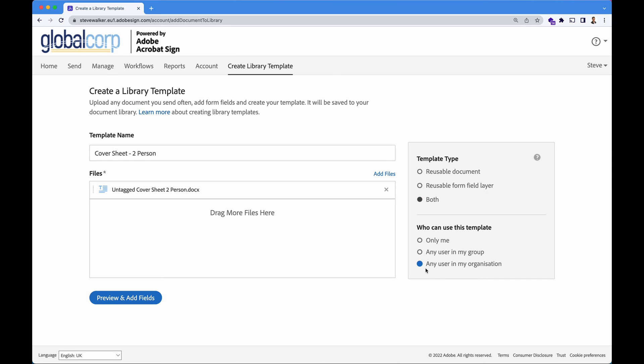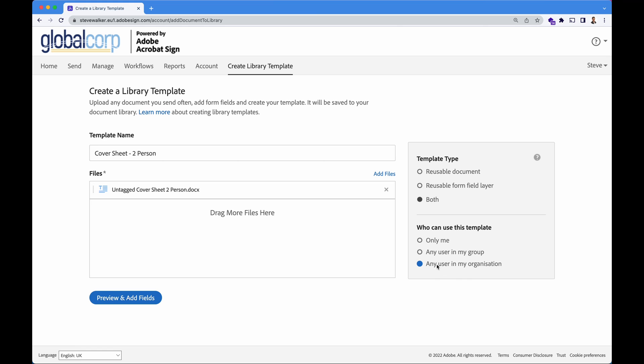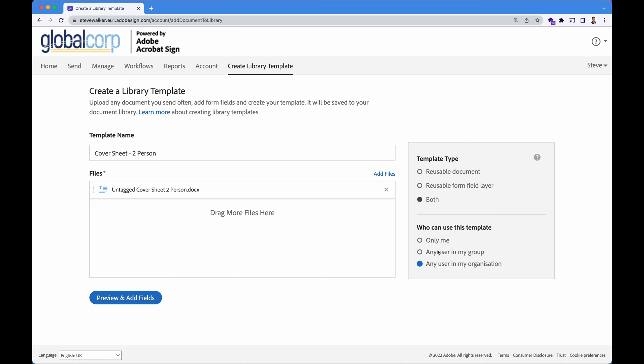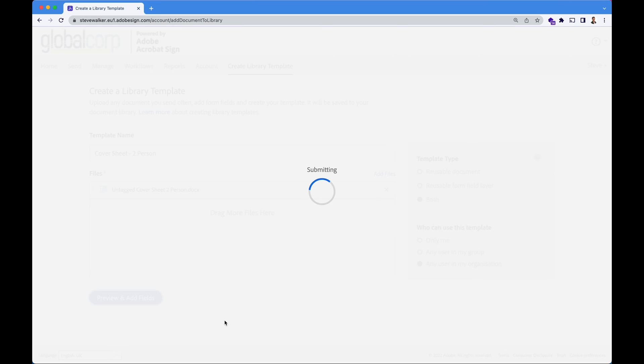And finally, I want to roll this out to any user in my account. I am an account administrator, so I can roll this out to anyone. But maybe this is an HR only document and sales don't need to see this. So we can have any user in my group. Let's click preview and add fields now.